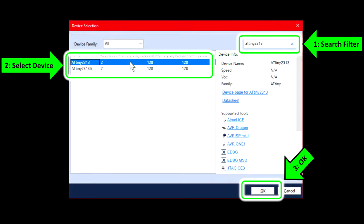Next, you'll be asked to select your exact Atmel device. In my case, I'm using the ATtiny2313-20SU. I should select ATtiny2313, but not ATtiny2313A. The two are close, but not the same. It's a long list, so you might want to use the search filter in the top right corner. When you've selected it, click Next.